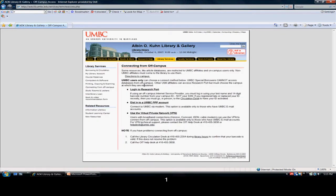Once you get to this screen, you want to click on the Virtual Private Network, the VPN.